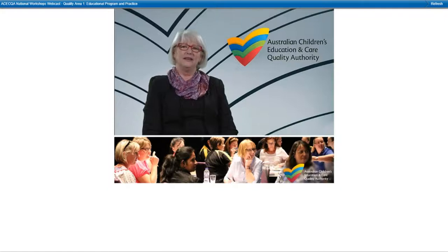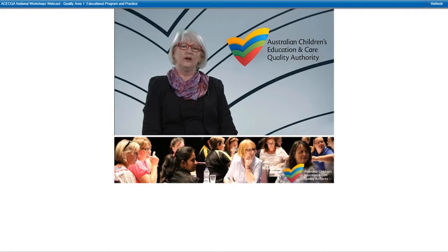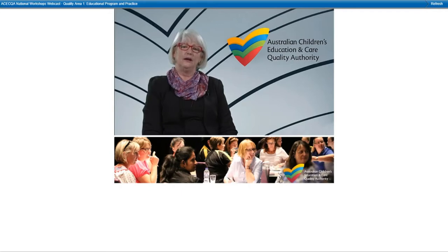Hello, I'm Rhonda Livingstone, National Education Leader with the Australian Children's Education and Care Quality Authority. I'd like to welcome you and your team to this session on Quality Area 1, recorded in Sydney on Gadigal land.